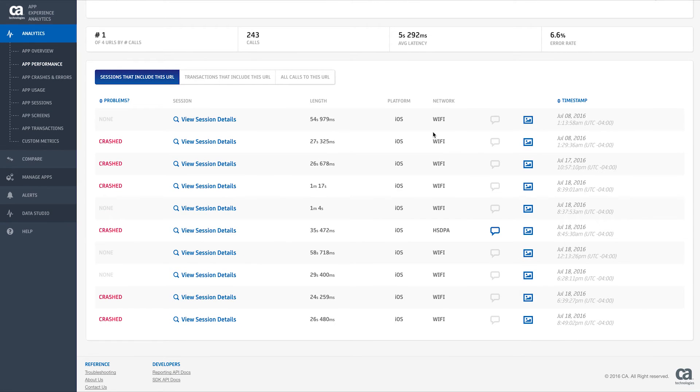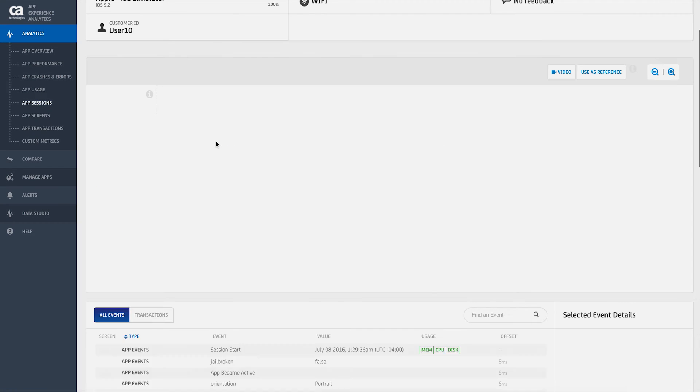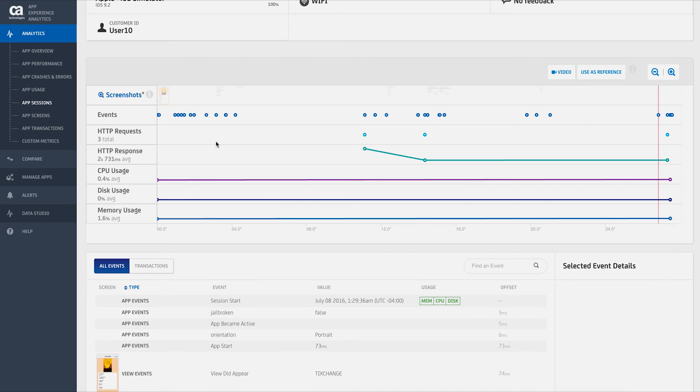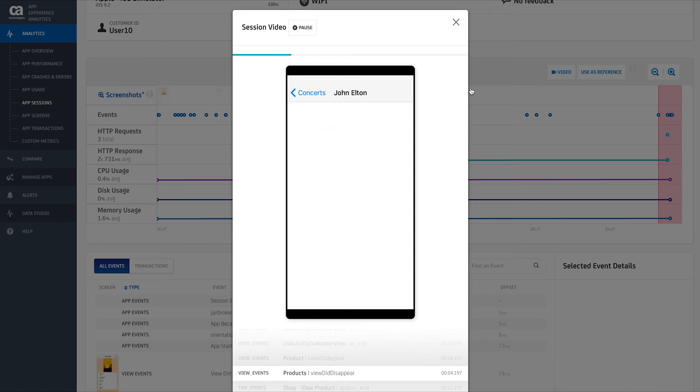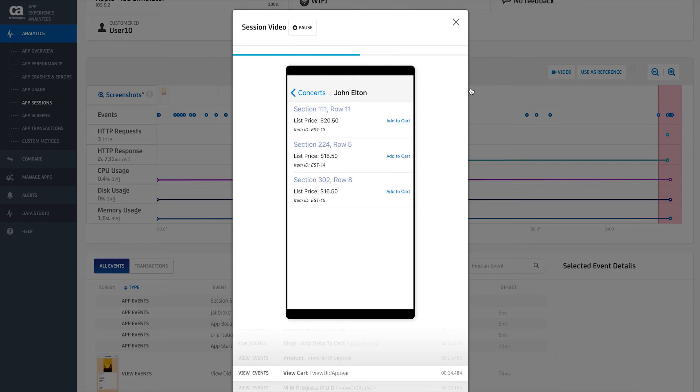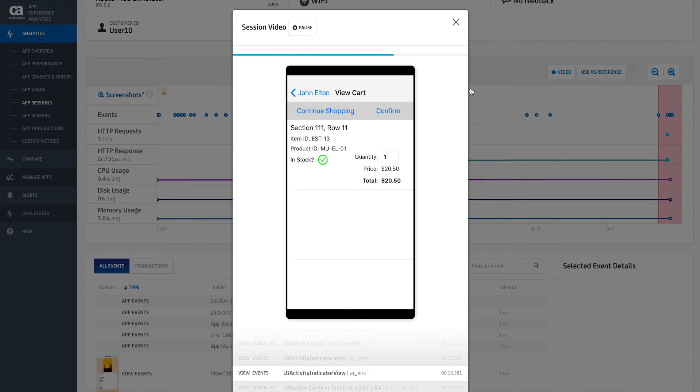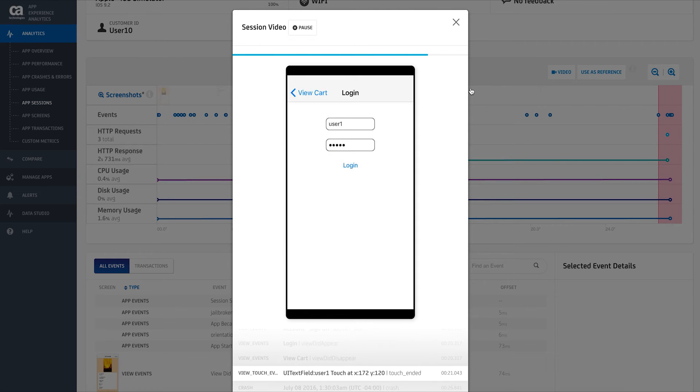When you drill down into an individual session, you can see all the events and transactions that took place, including a video replay for mobile app sessions, letting you easily pinpoint which transaction is impacting your application performance.